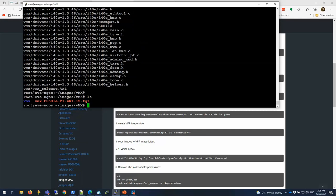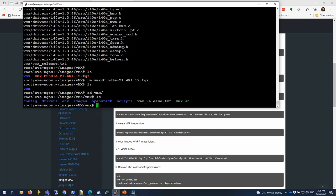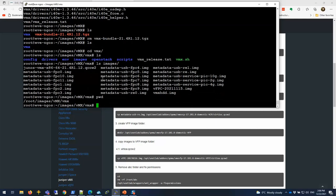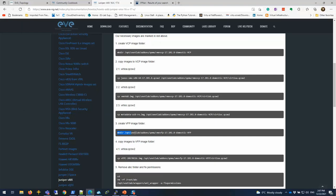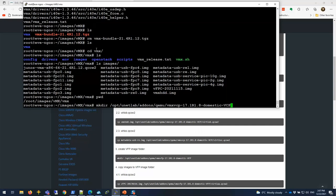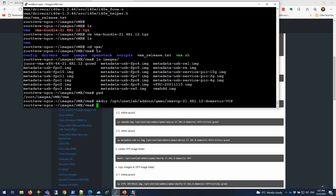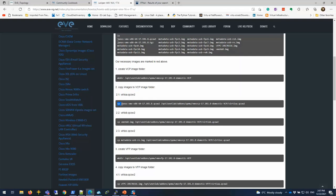Looks like our extraction is completed. I can get rid of this VMX tar file to save some storage. Now I have the images under the images location. We're going to create those directories first. I'm going to create the VCP folder first. I'm going to give it a version 21.4.R1.12.